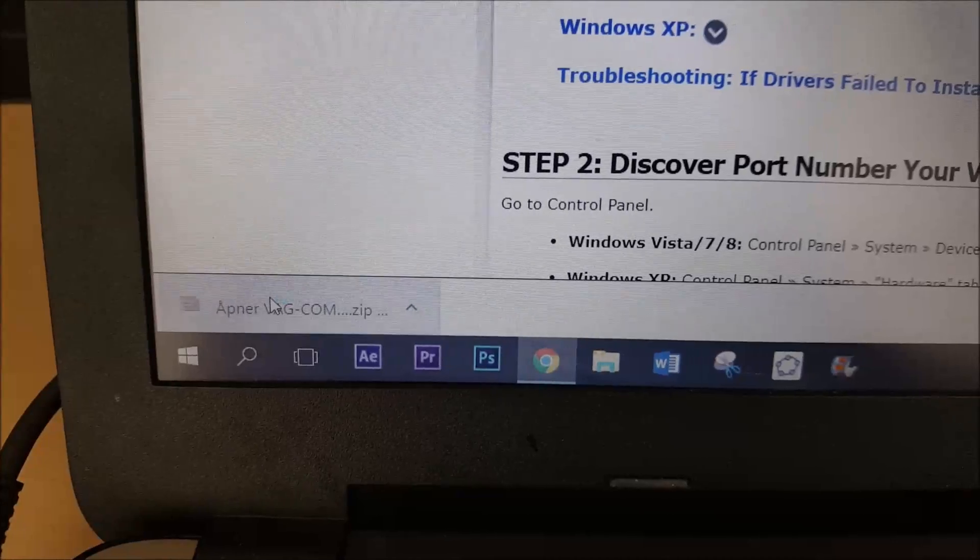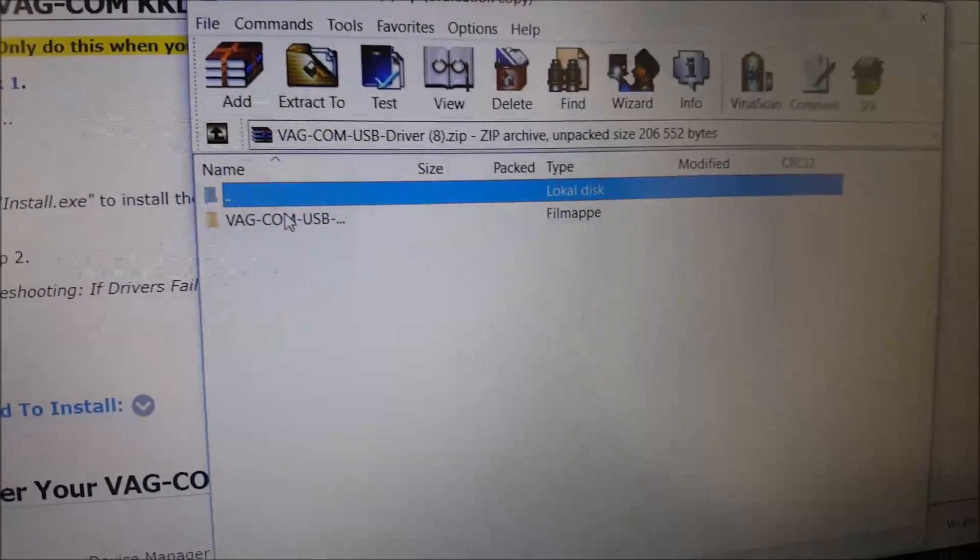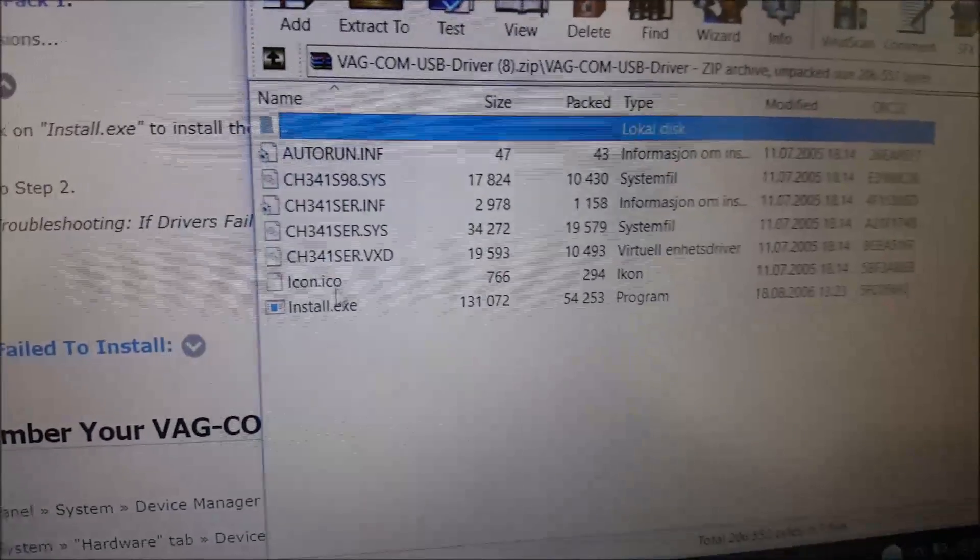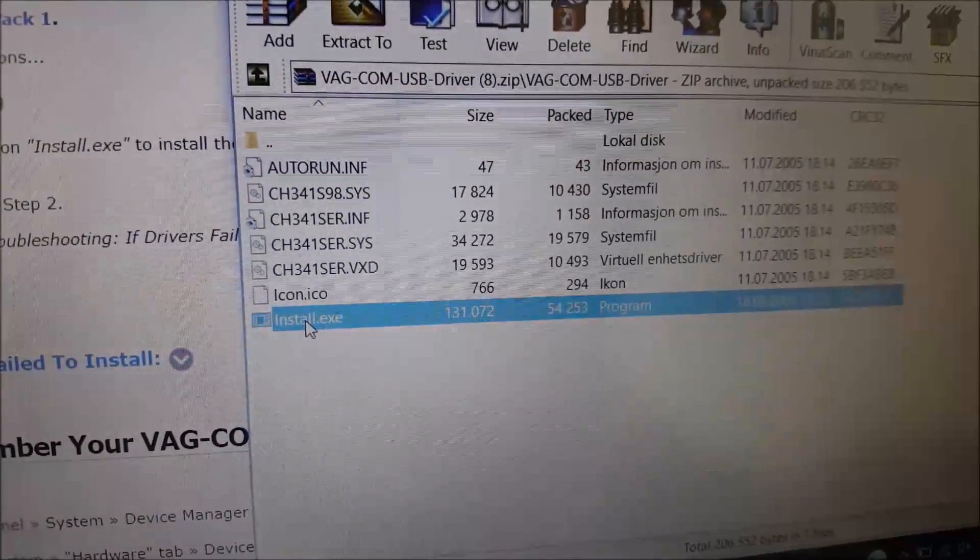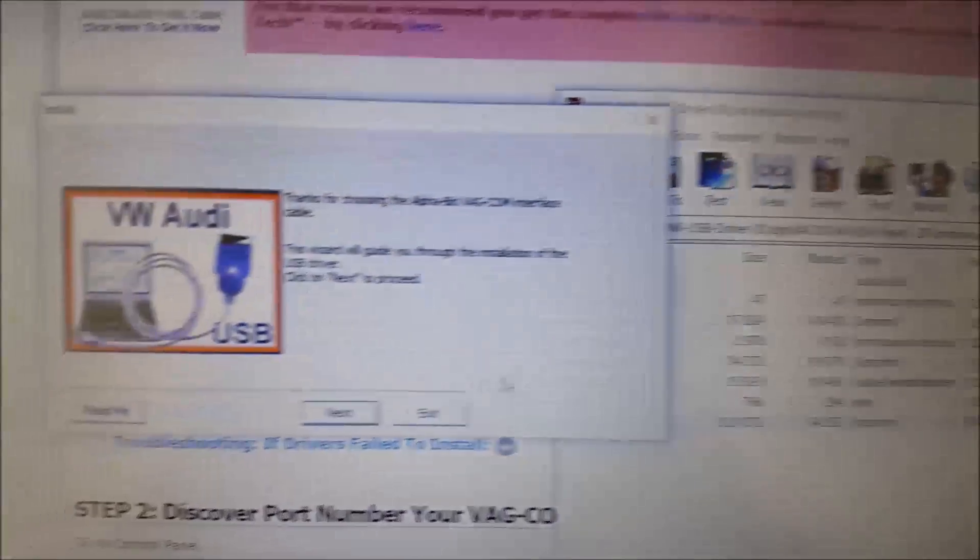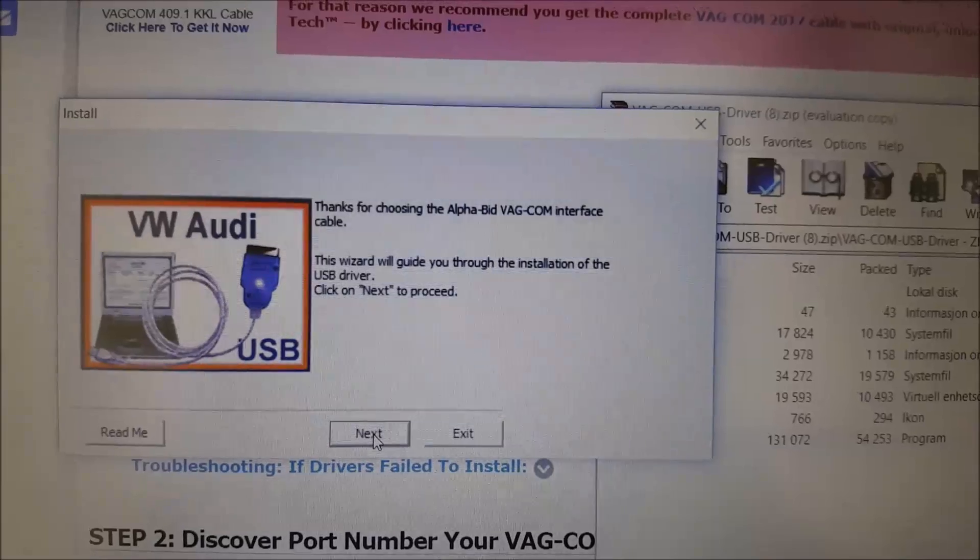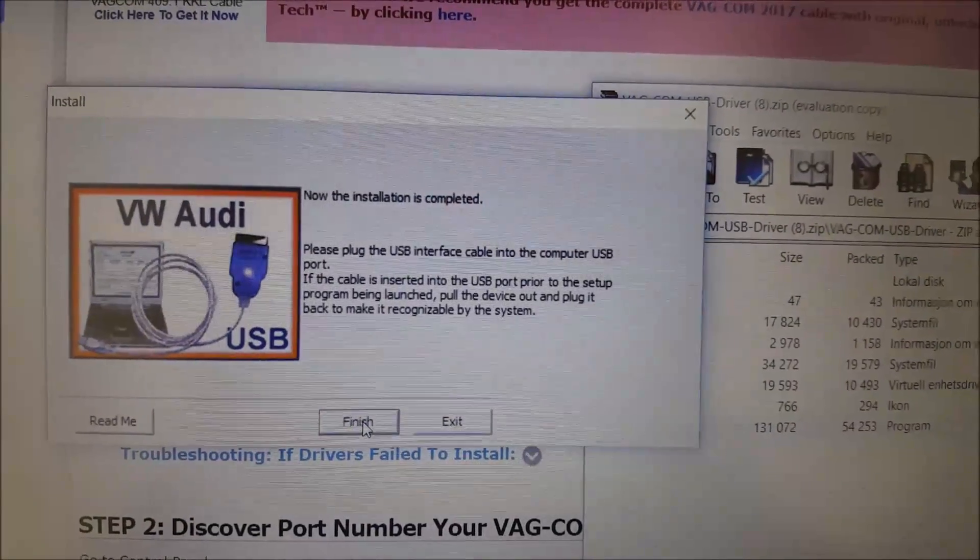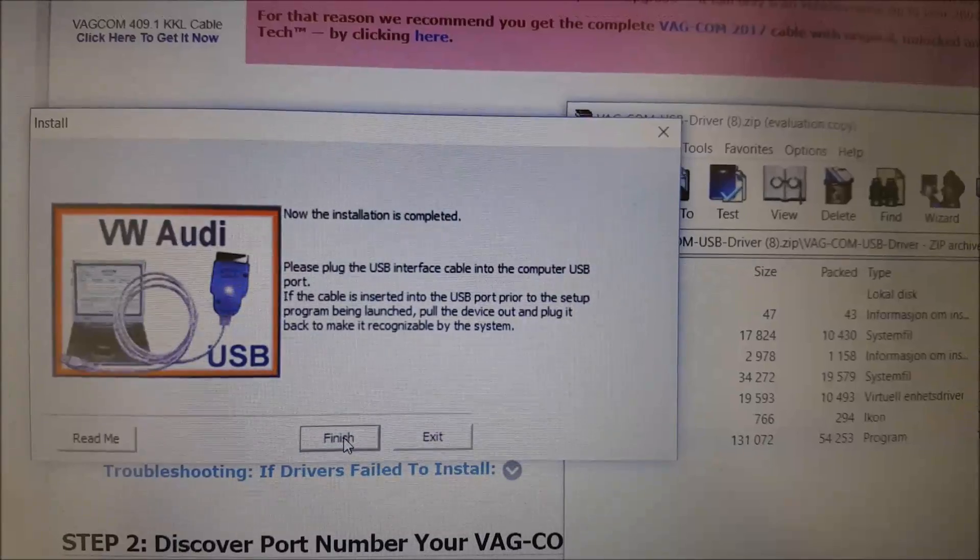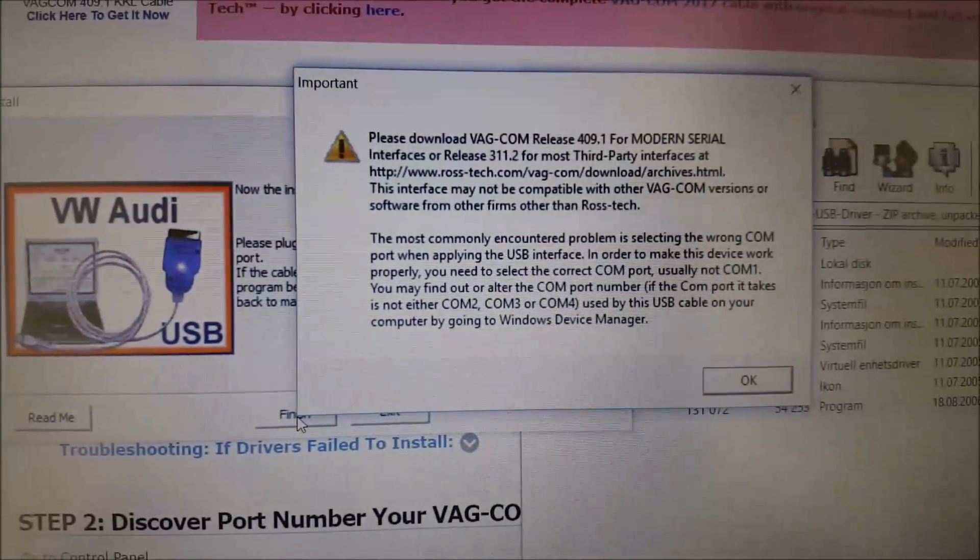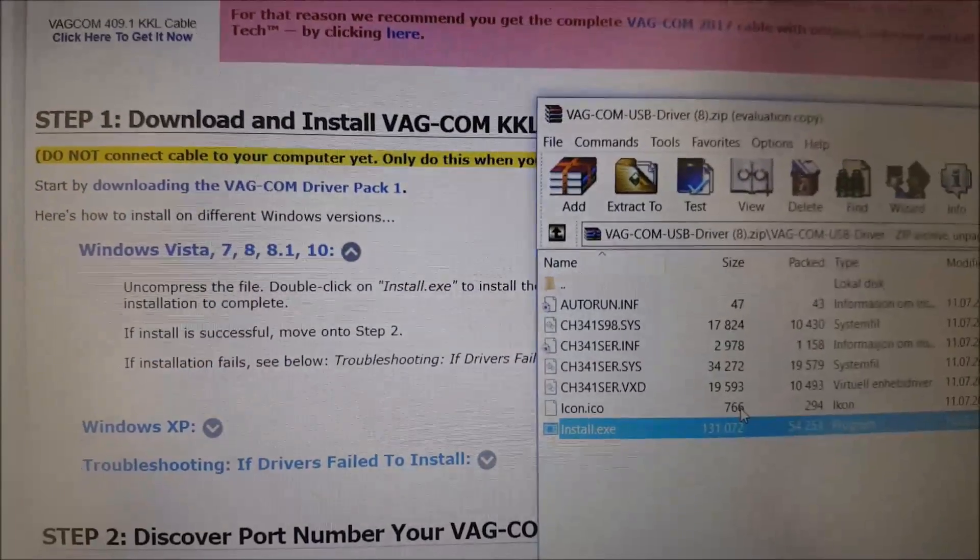Just open this and then press on the Wacom USB driver and then press on install. Yes, and then next. Now the installation is completed and then finish, and then OK.